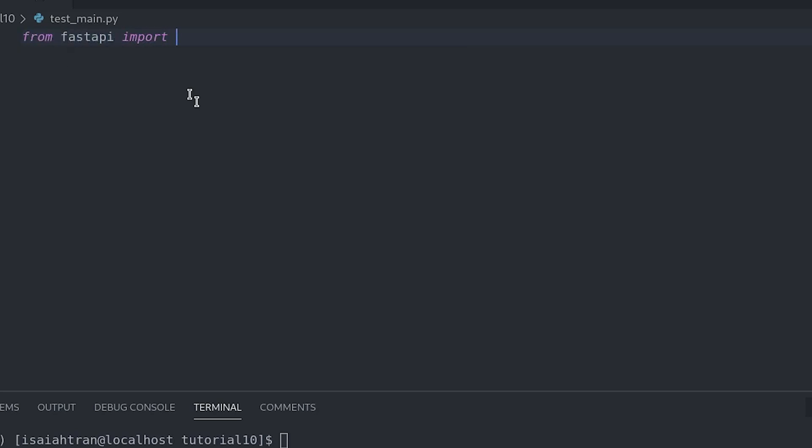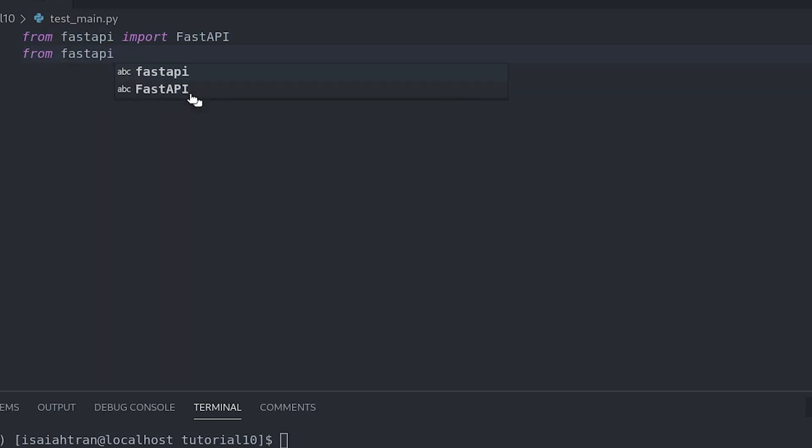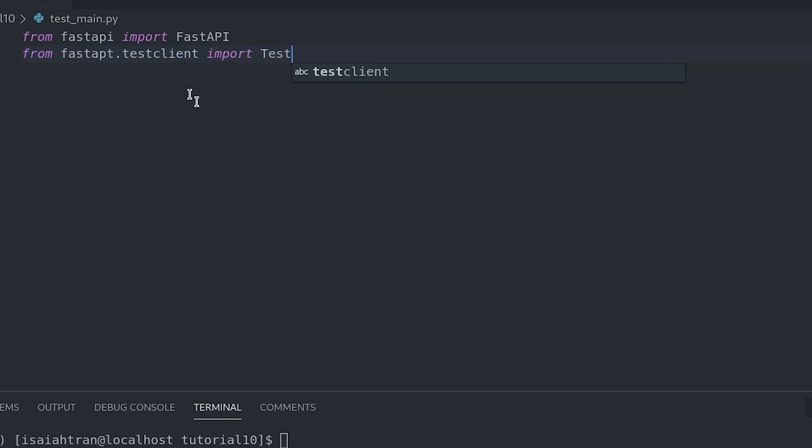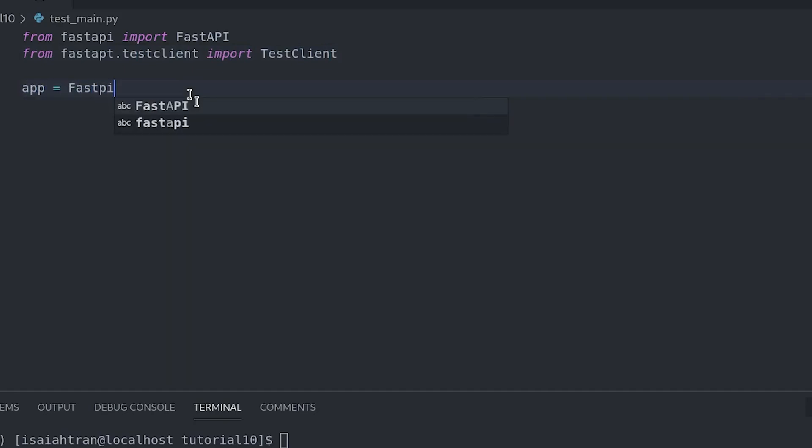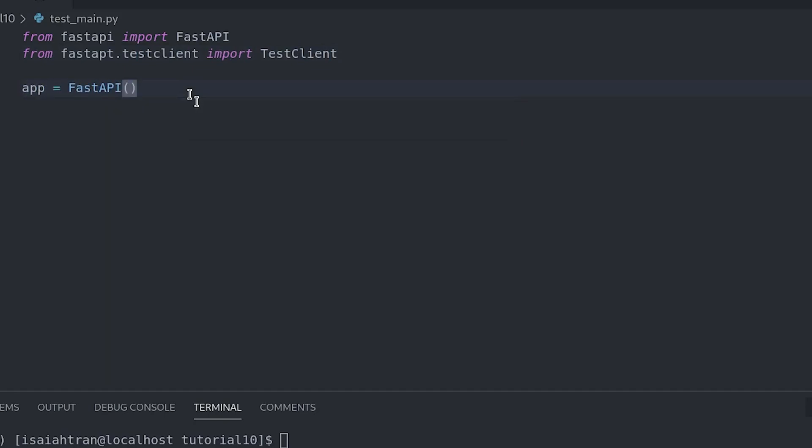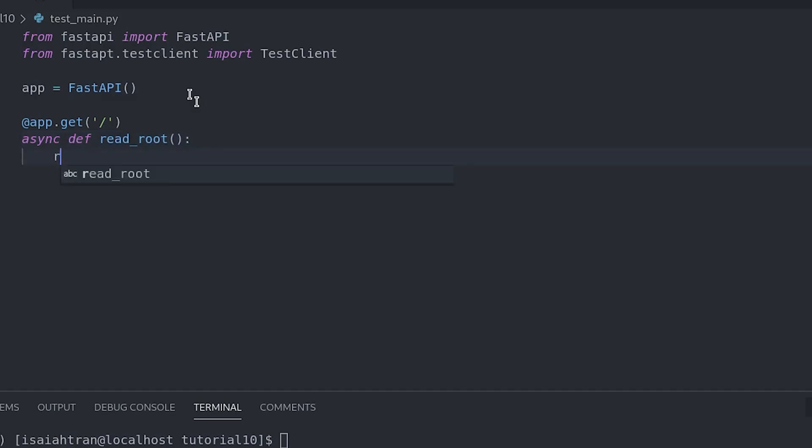From fastapi import FastAPI. And then from fastapi.test_client, we're going to import TestClient. And then create an instance. We're going to do something really simple. So we're going to do an @app.get, and then we're just going to put our url as the root. And then we'll do async def read_root. And then we're just going to return a message. So our message is hello world.